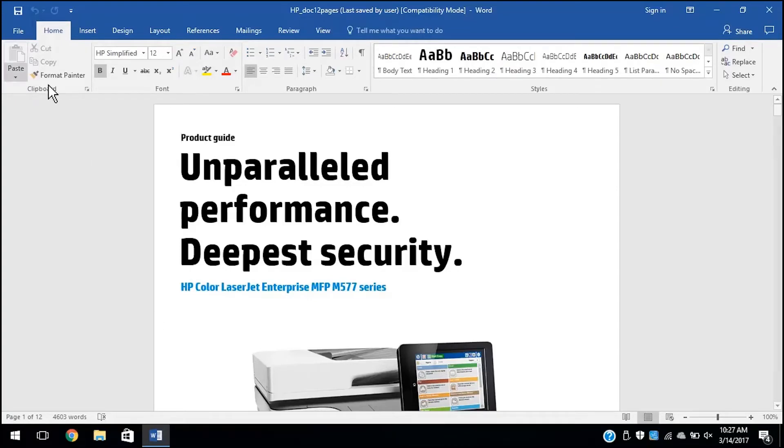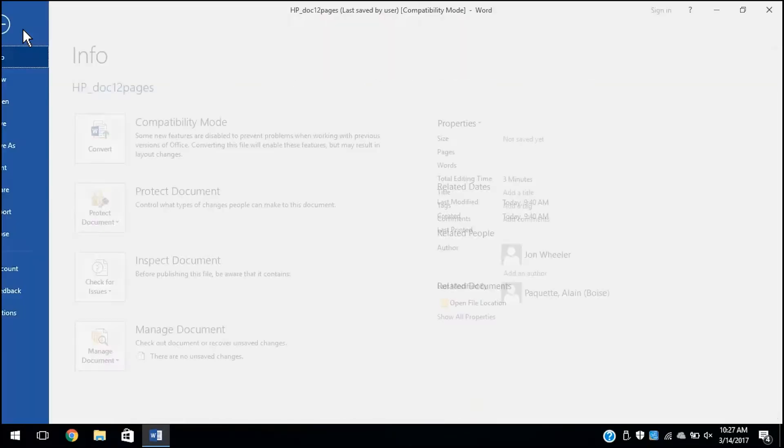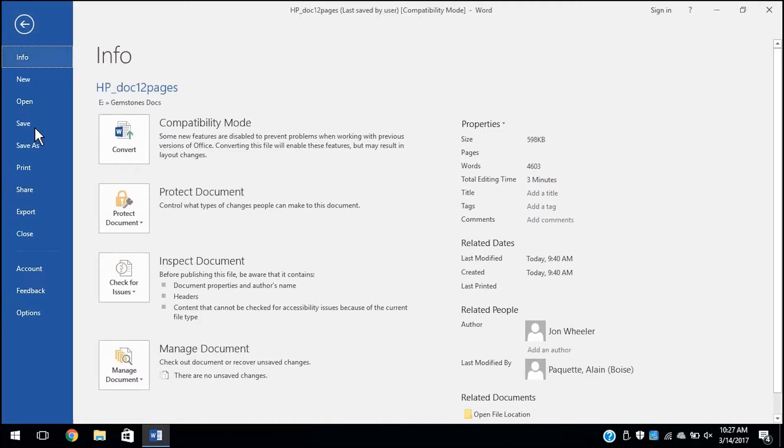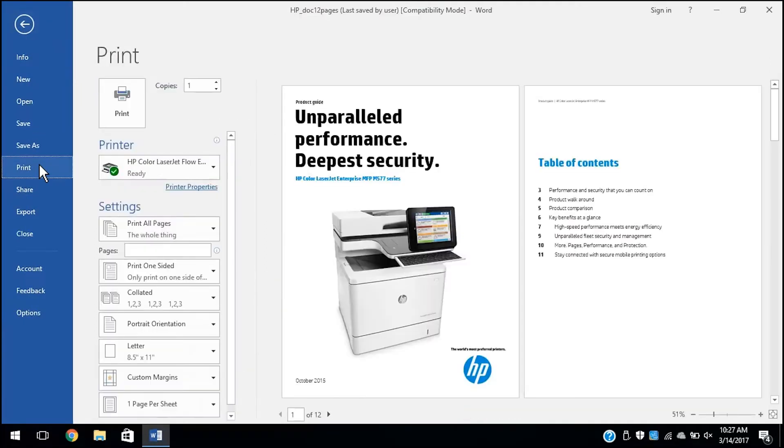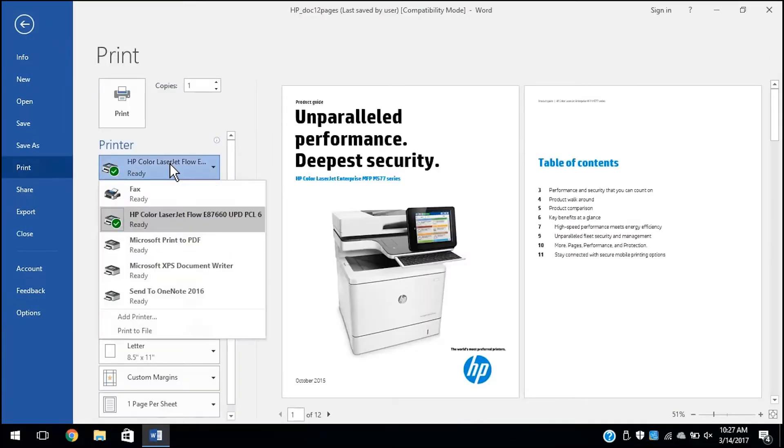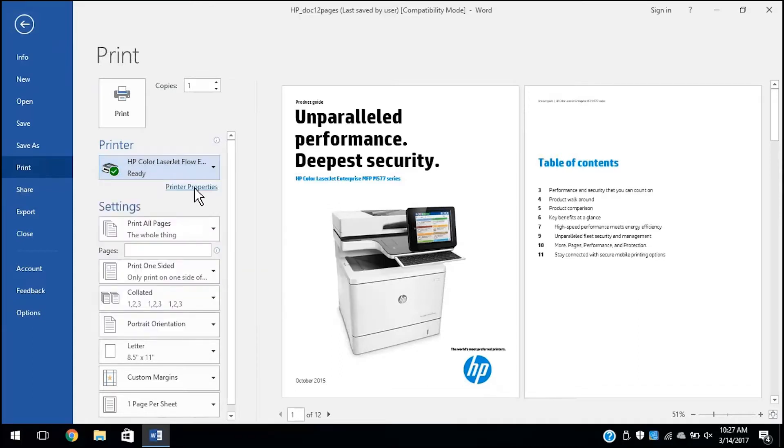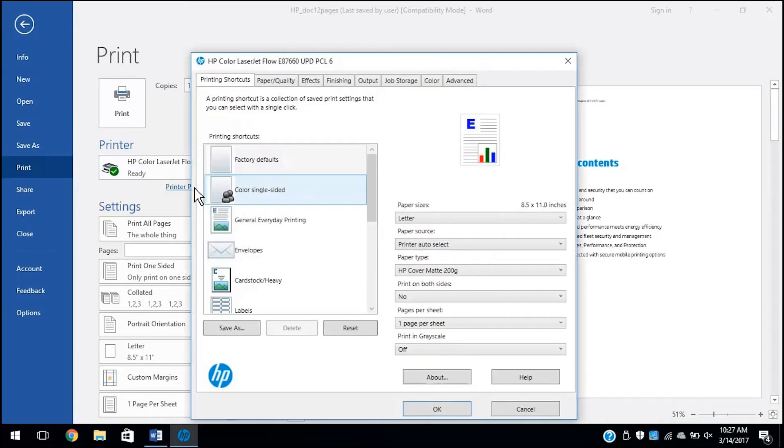For most applications, click File and then Print, or press Ctrl and P on your keyboard. Select your printer from the drop-down menu or selection box, and then click Properties, Preferences, or Printer Properties, depending on the application.